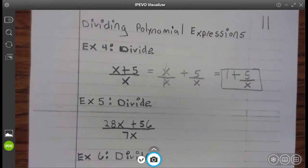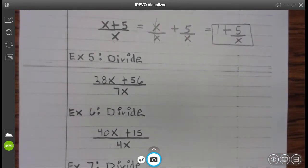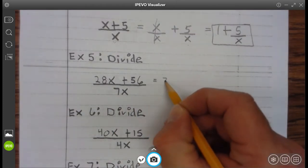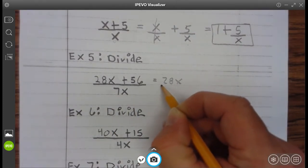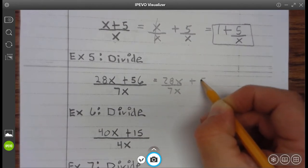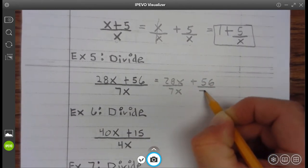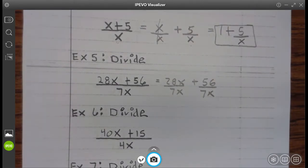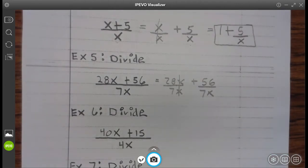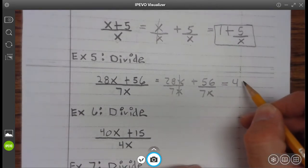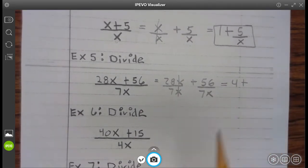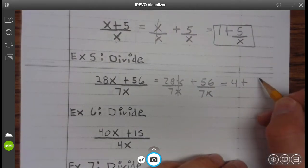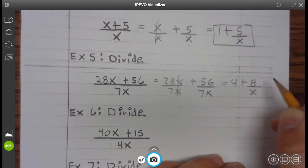Go ahead and finish up example 4. Example 5: So that's 28x divided by 7x plus 56 divided by 7x. Well, we know x divided by x is 1, so 28 divided by 7 is 4, leaving 4 plus 8 divided by x.